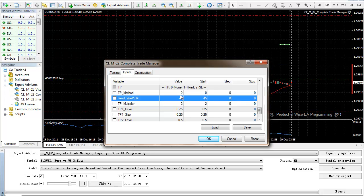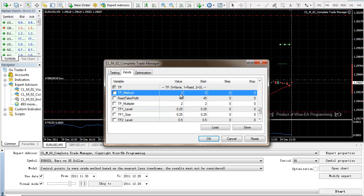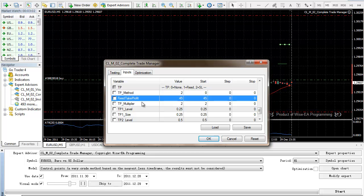So in this case, I am choosing—if this is one, that means the fixed pip take profit in here is 45 pip. Let's just make it 50 as well.